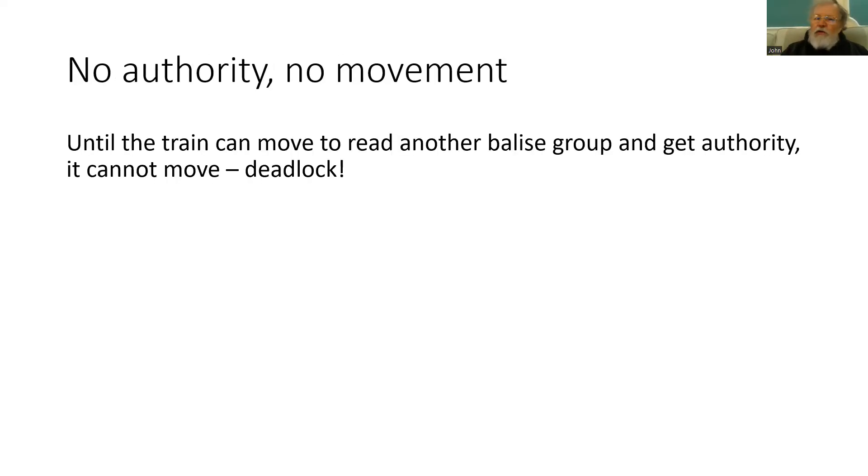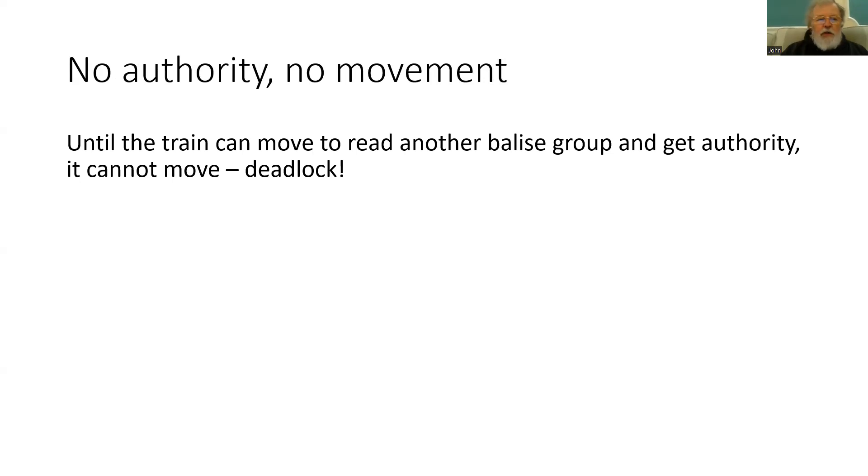So what we need to do is to get the train to move so that it can read another balise group and get the authority that it is waiting for. But without that authority it can't move. We've got a deadlock. So how are we going to resolve this?